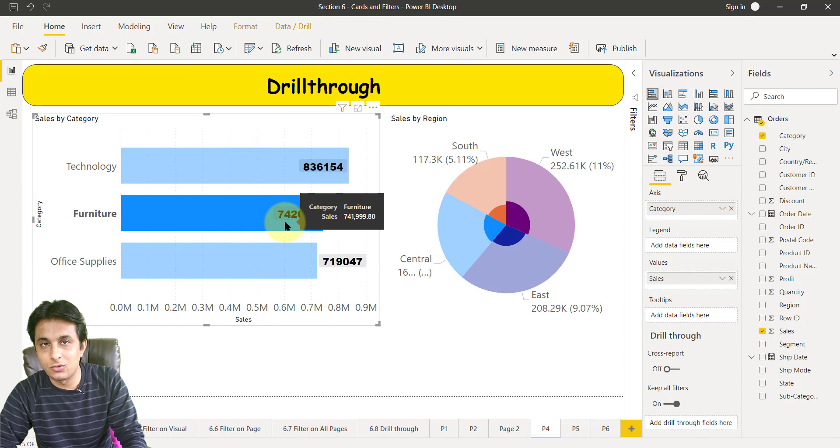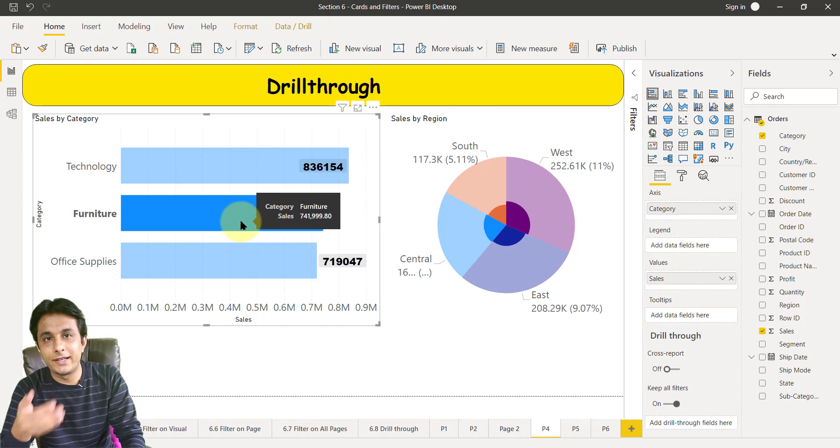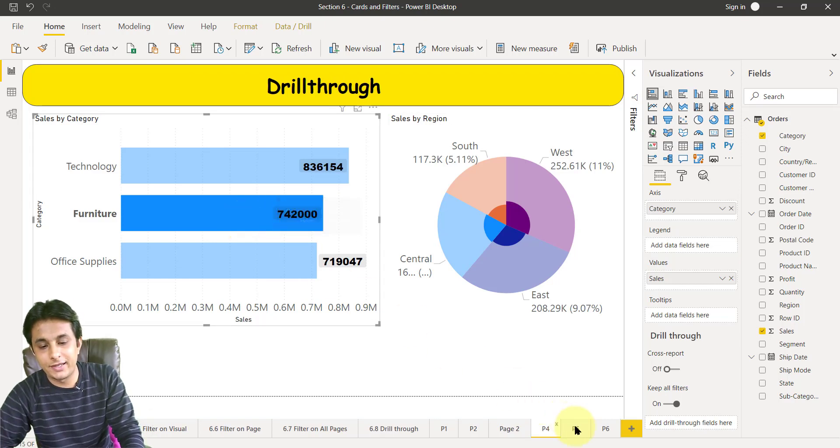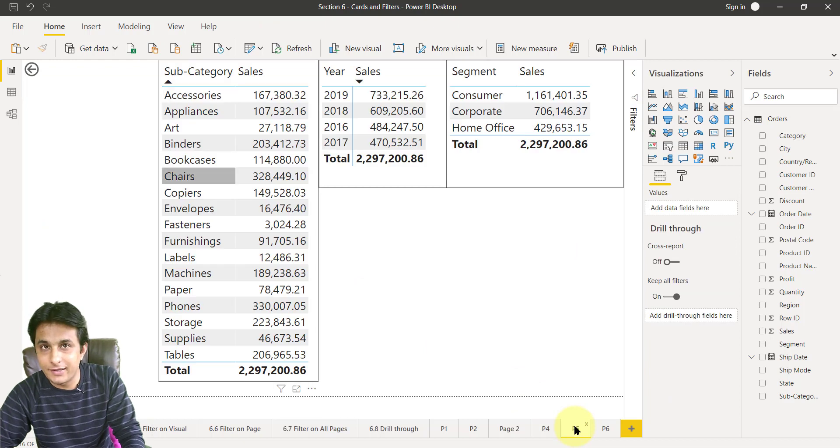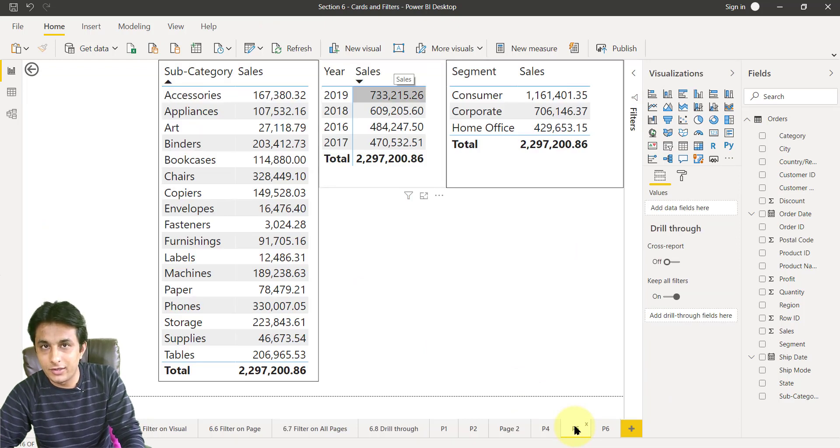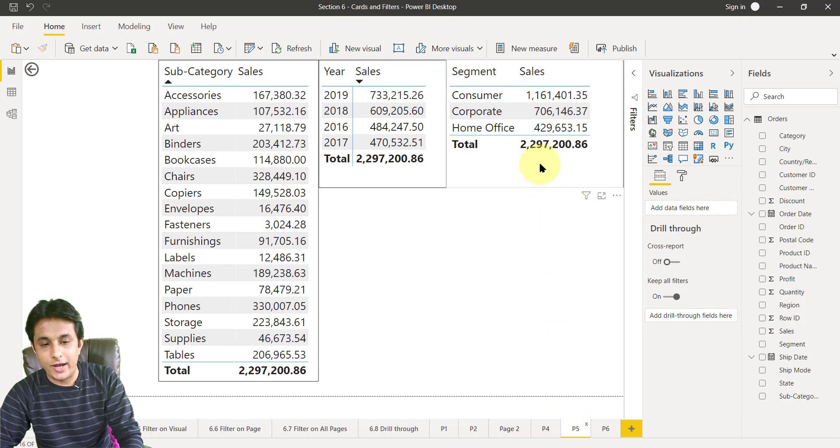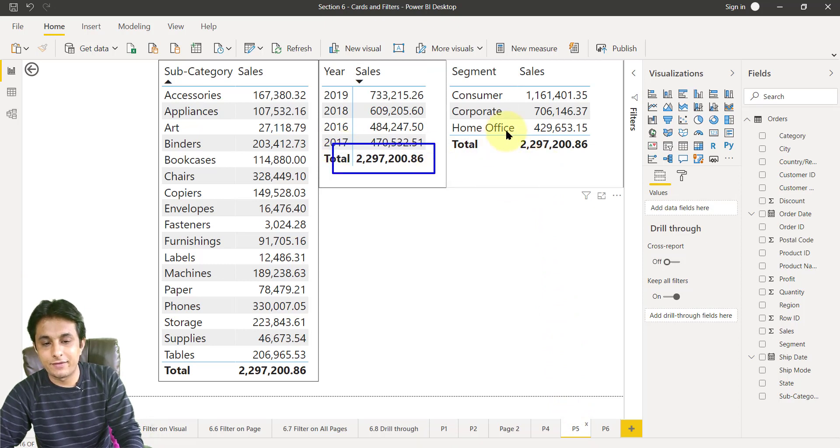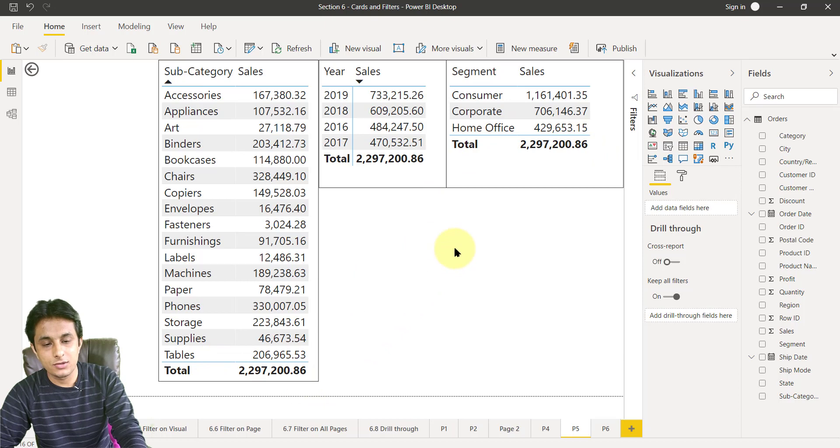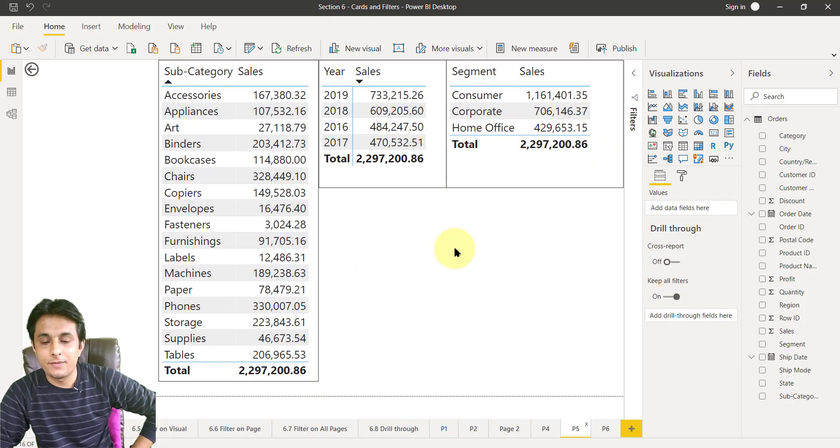So at the end I want the value here 7 lakhs and that value 42,000. So let's do that. The steps would be: you have to click outside somewhere, and you can see in this visualization pane at the bottom there's an option 'add a drill through field here'.